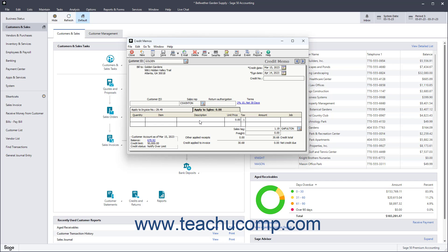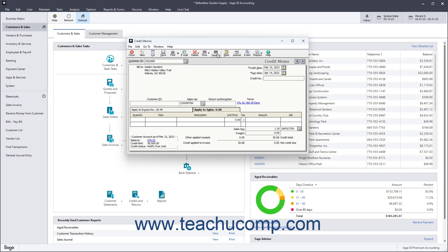If the return involves Serialized Inventory, select the Serialized Inventory line item and then click the Serial Number button in the Windows toolbar to enter the serial numbers of the returned items in the Serial Number Selection window, which you use the same way as when entering serial numbers in an invoice.